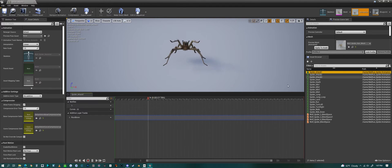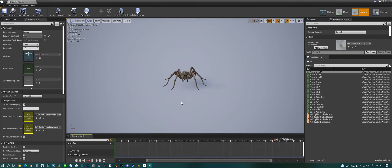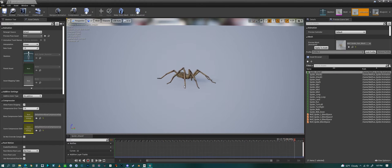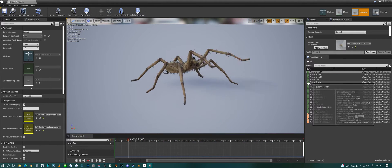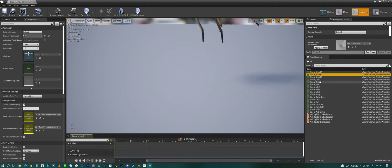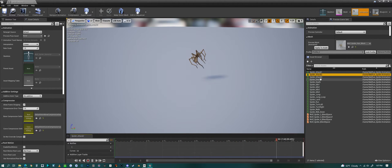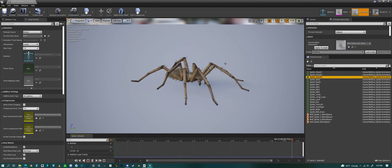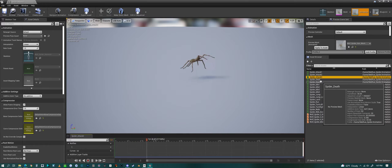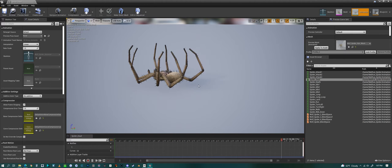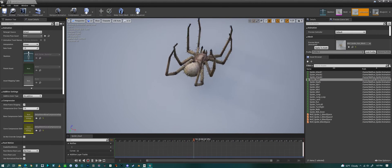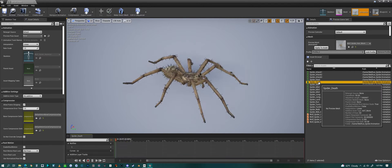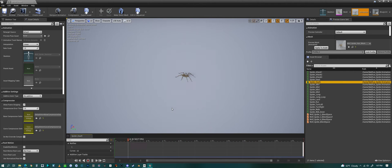We can look at the individual animations. We have an attack animation, attack two, attack three, and then a dead animation and a death animation.